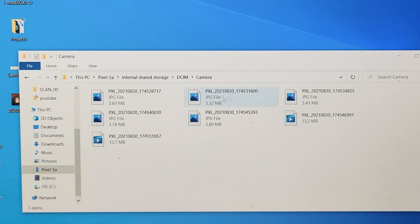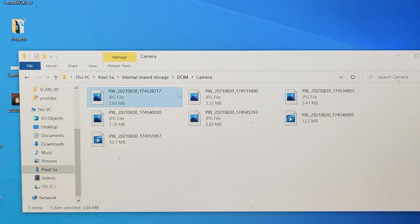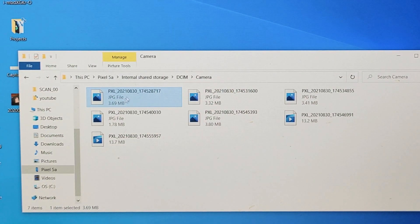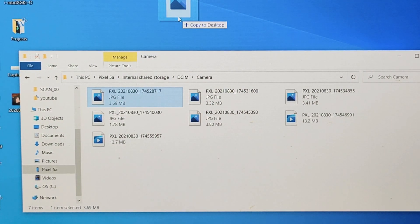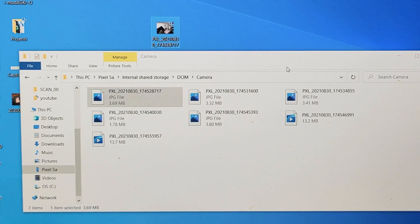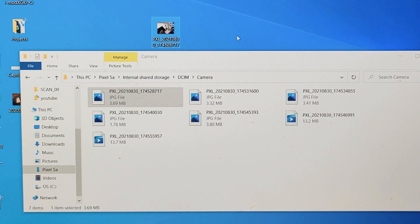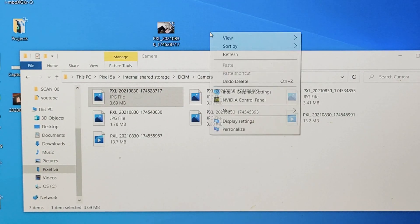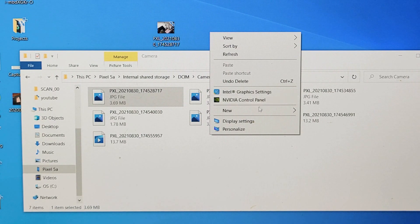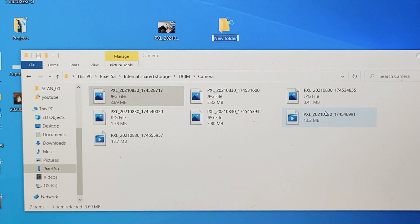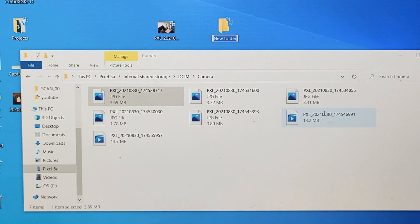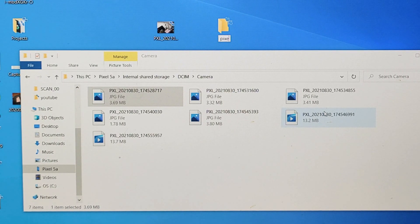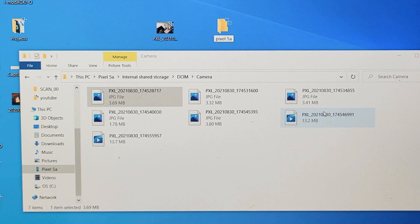So from here, very simple. You can go ahead and drag and drop whatever you want into a folder or you can even drag and drop it right onto the desktop. What I typically do is I'll right-click on the desktop. I'll go to New. I'll go to Folder. I'll make a new folder here and I'll call this one Pixel 5a.